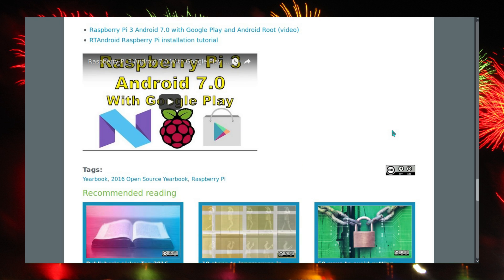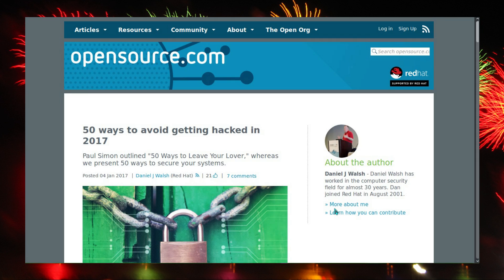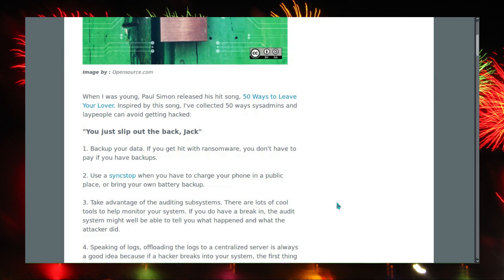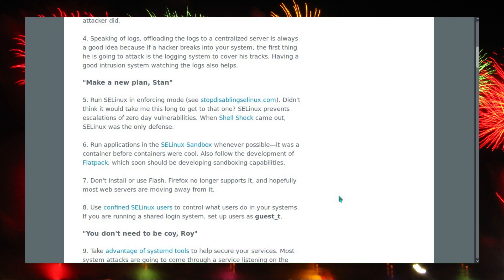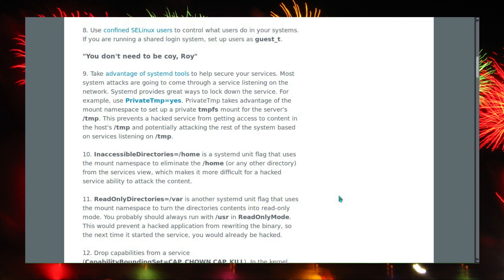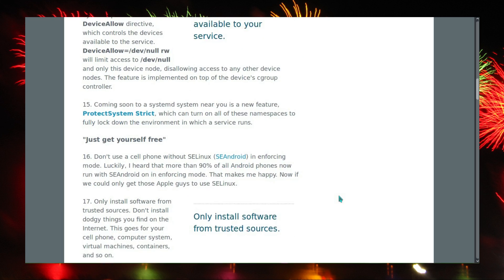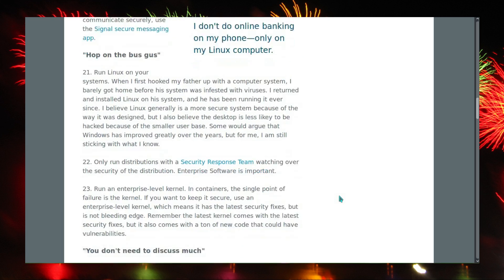Real-time Android is also on the list. Another useful article from opensource.com: 50 ways to avoid being hacked in 2017. The list is quite long, but nothing stands out as unreasonable.